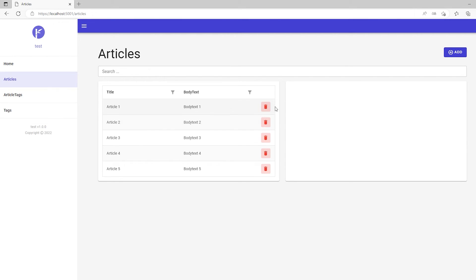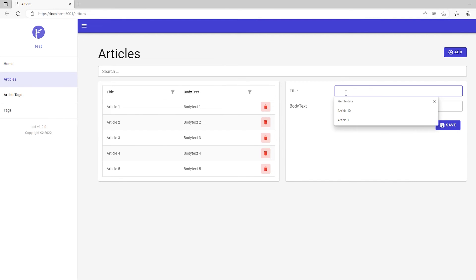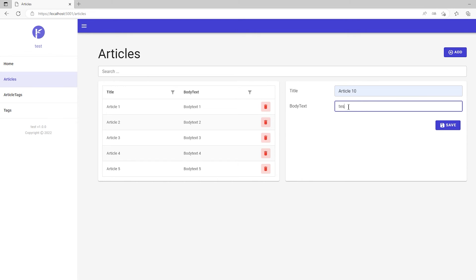So now we actually have this very nice page. Where we can go and say maybe add a new article. Then we can say what title do we want. Article 10 maybe. And some body text. Just write test. And say save.